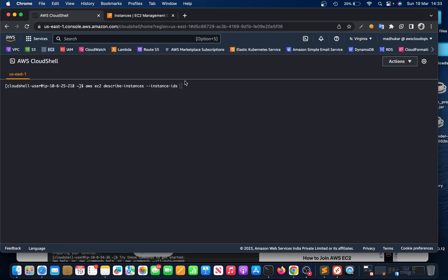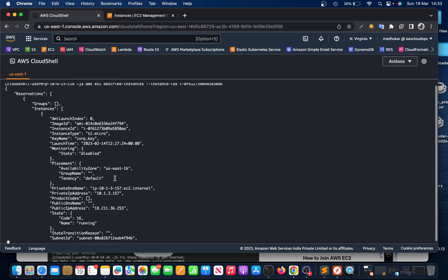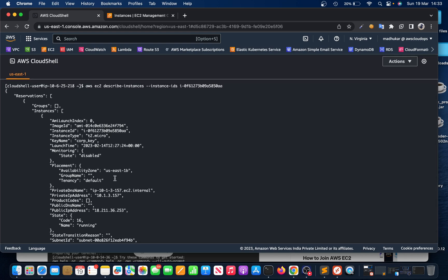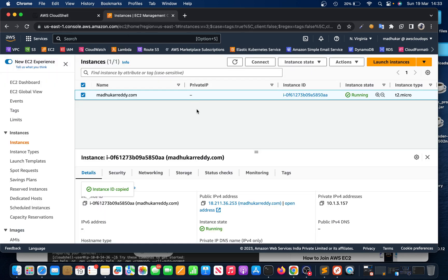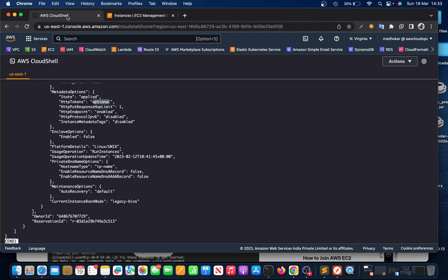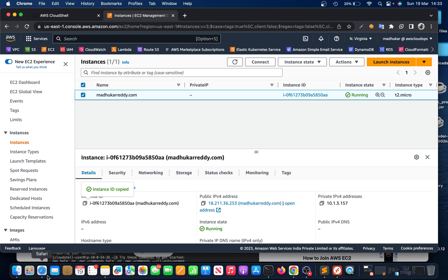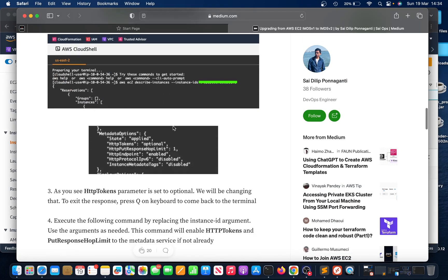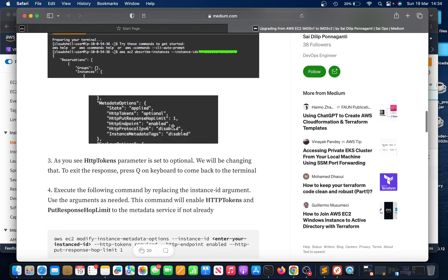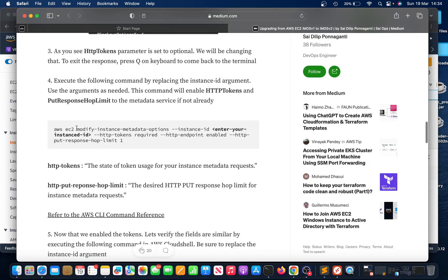Paste it here. If you check, the HTTP tokens is optional - that's why it's not asking for any authentication. Let's go back to that article again. That's what it explains. We need to change this. Copy this command.